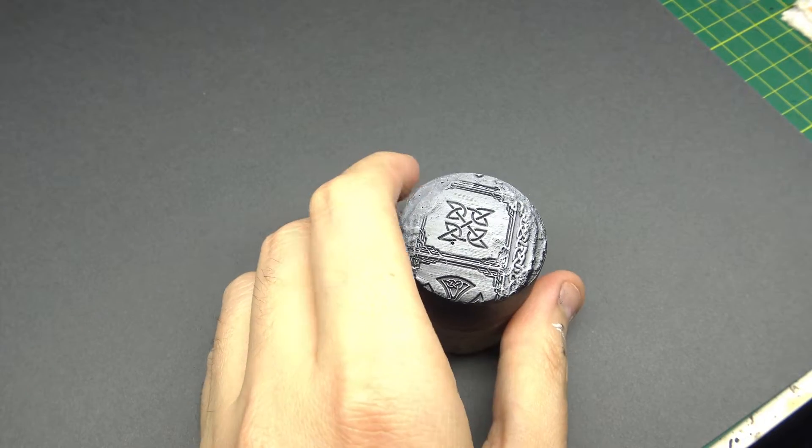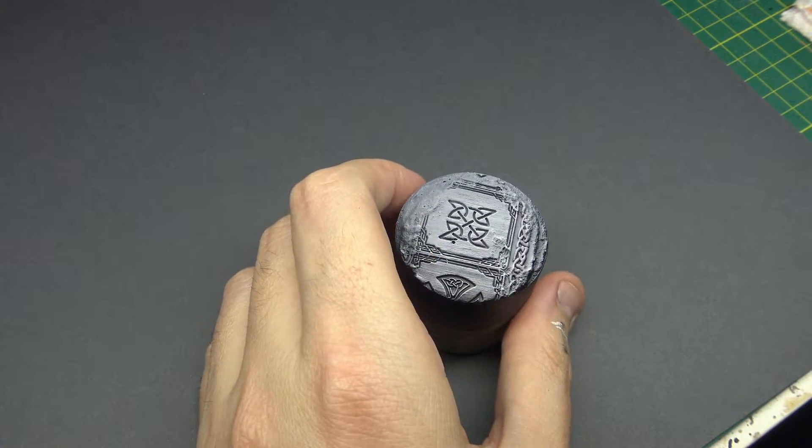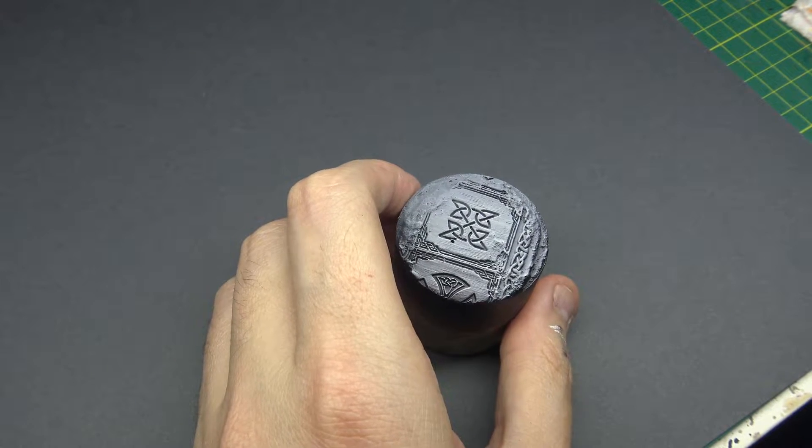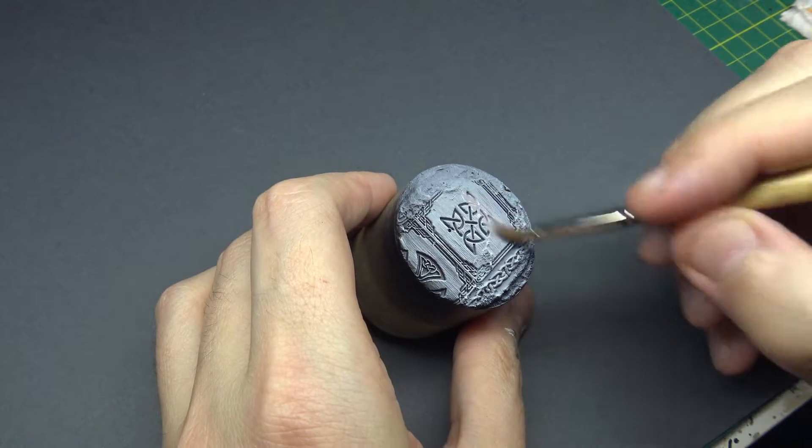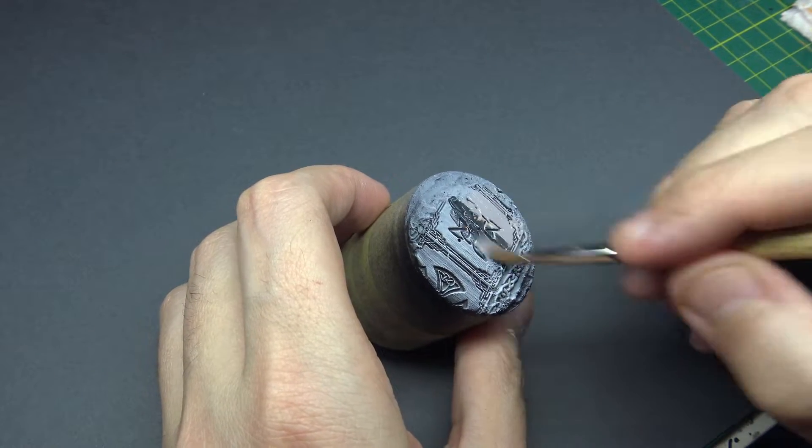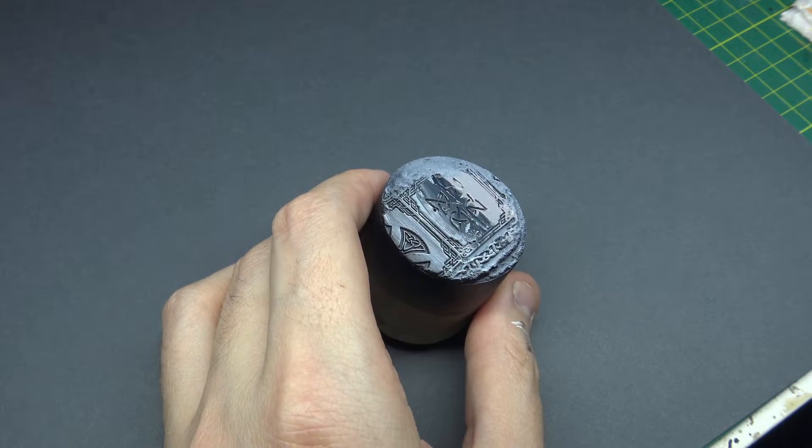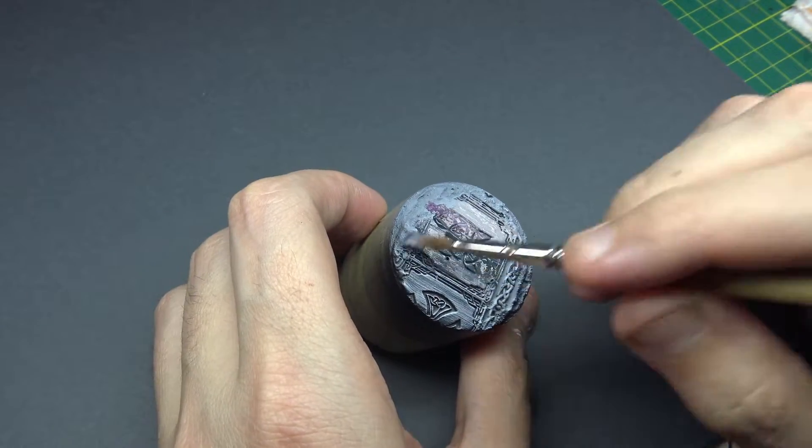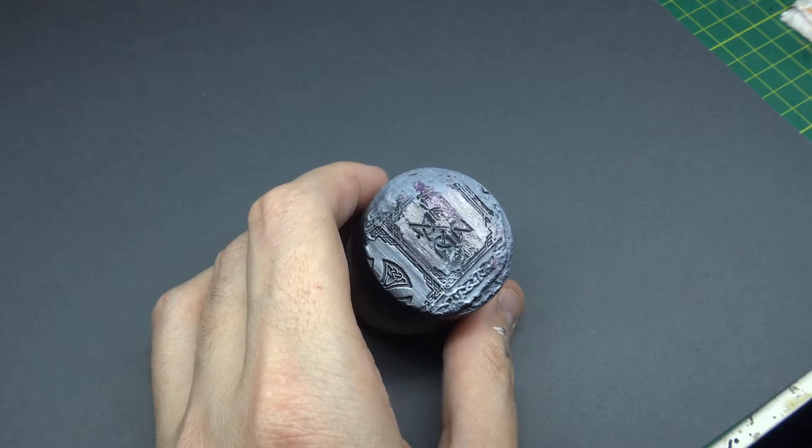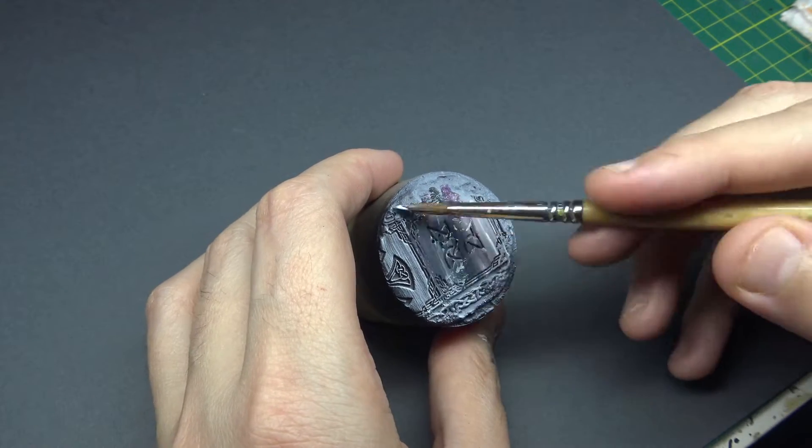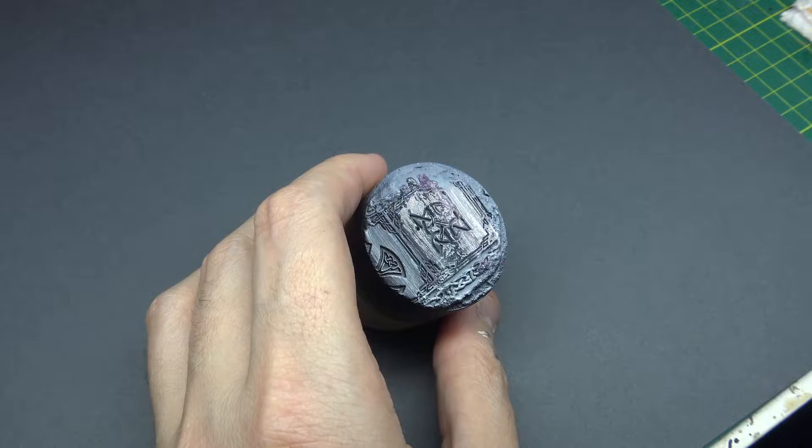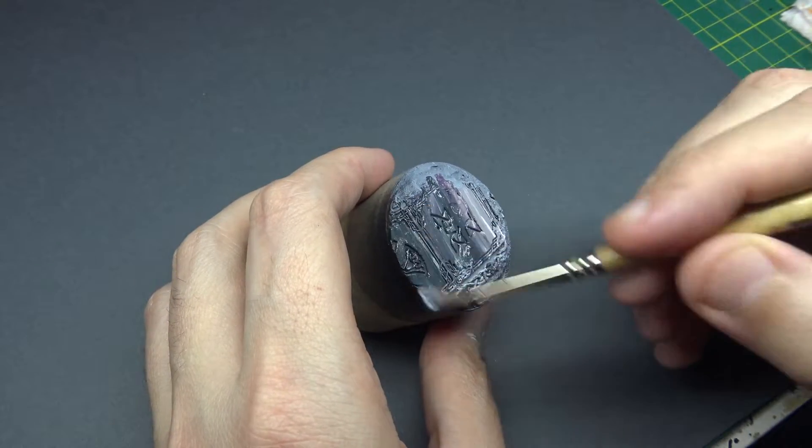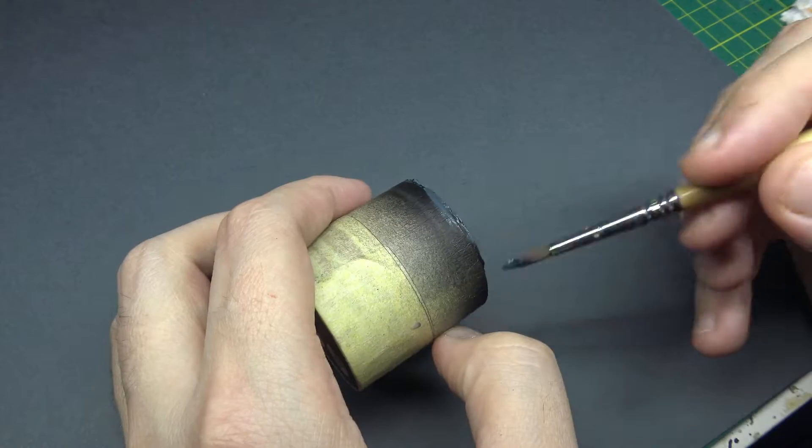Alrighty, welcome back to the painting video for the Nun. This is the fourth video and final one where I focus on the base. So it was just a zenithal prime just like the nun herself and then I'm just working with some wet-in-wet with a variety of colors.